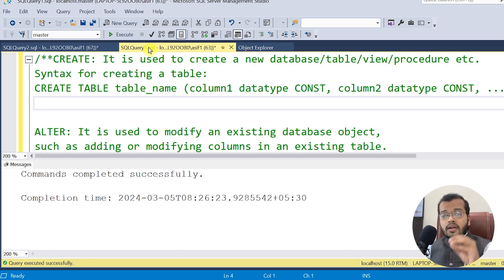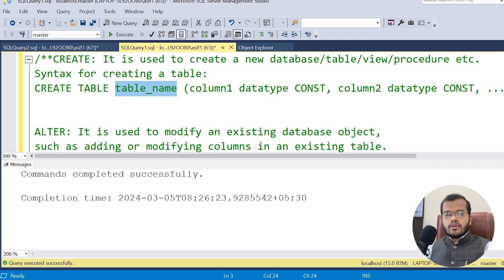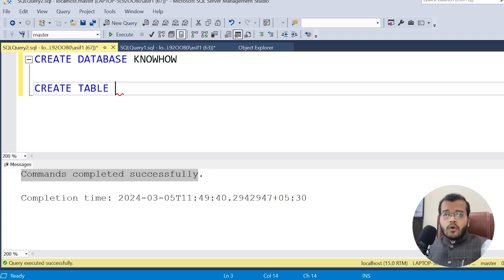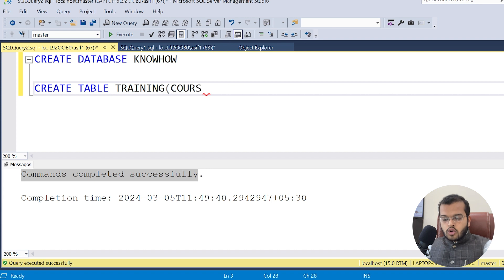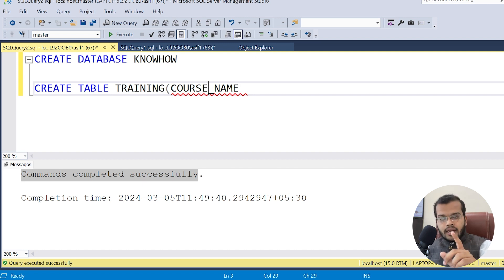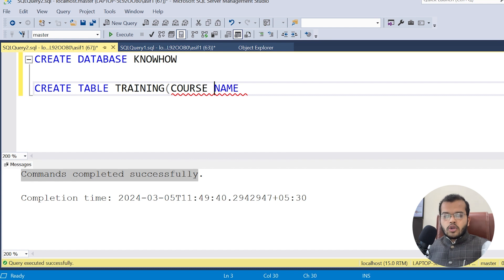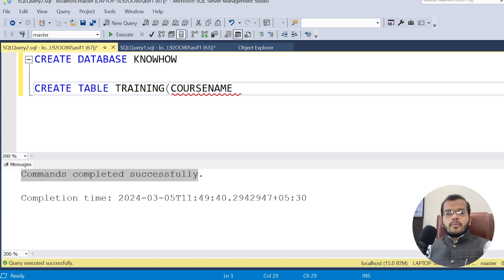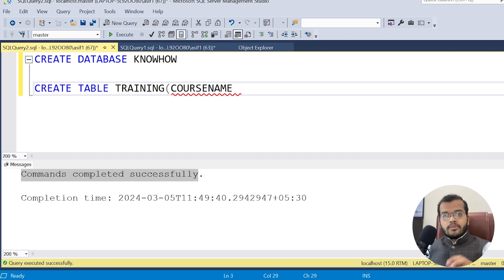Now let us create a table under this database. The syntax is: CREATE TABLE, table name, then column name, data type, and constraint. One important rule: table names and column names should not have spaces. For example, if you write 'course name' with a space, SQL will treat 'course' and 'name' as separate words. Use an underscore or concatenate them. Also, no two table names and no two column names should be the same.